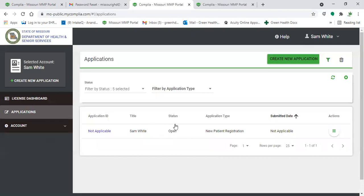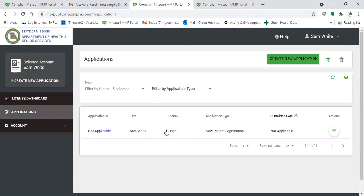Here you'll see that this is an application that we had started to use in our previous tutorial video. So right here, it'll show the status. Ours is currently just open. It hasn't been submitted, hasn't been approved, denied or rejected. But when the status changes, so will this right here, so you can see where you're at in the process with that application.